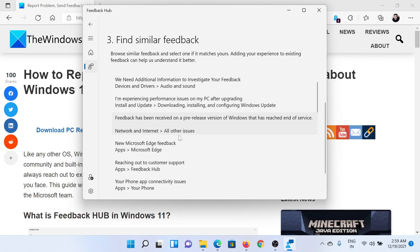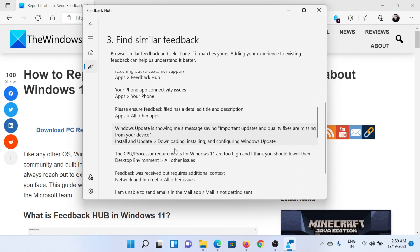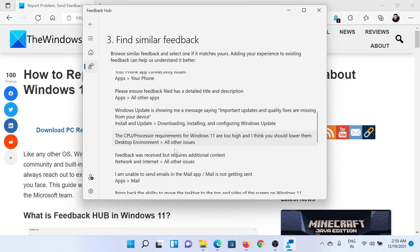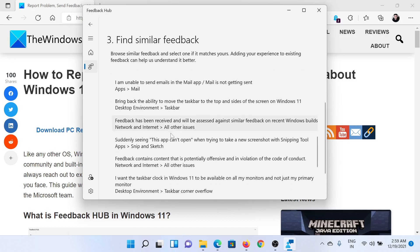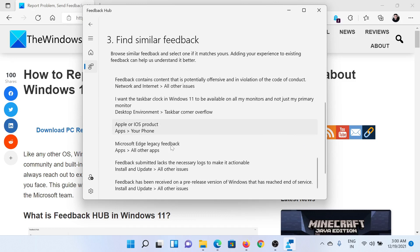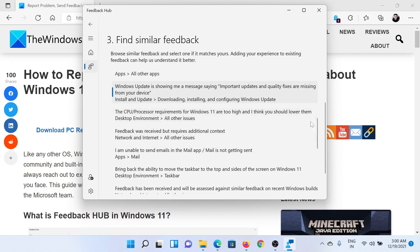You would find a list of topics in which others have given feedback. When you click on them, you would also notice answers from Microsoft. Once this is done,